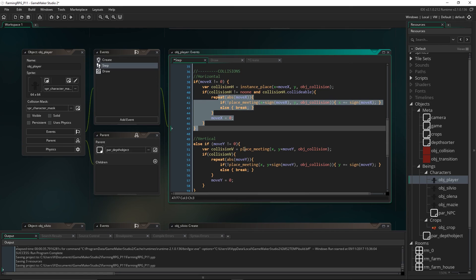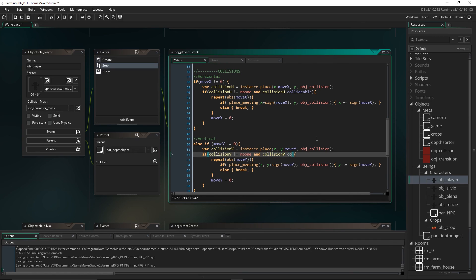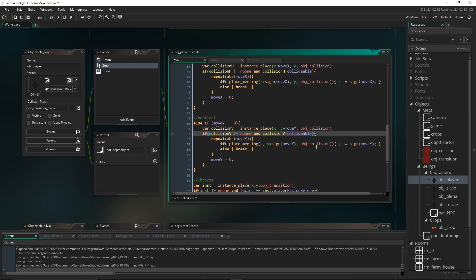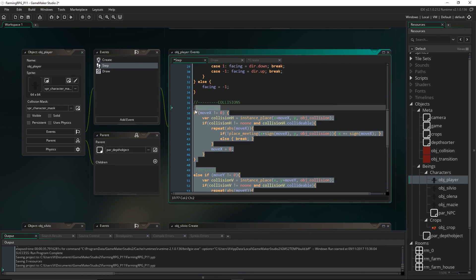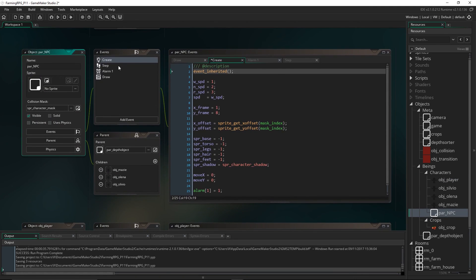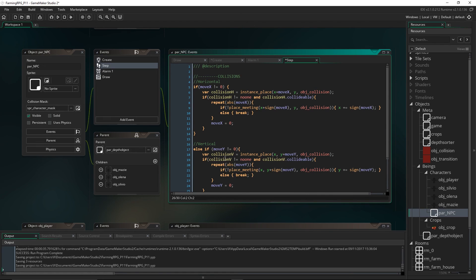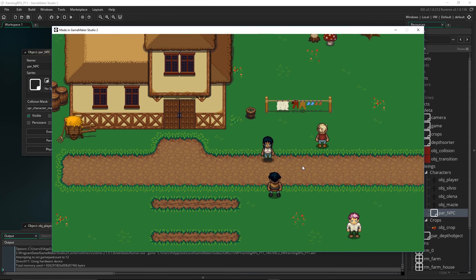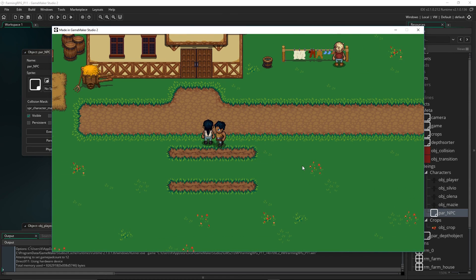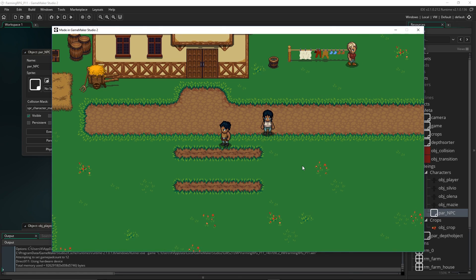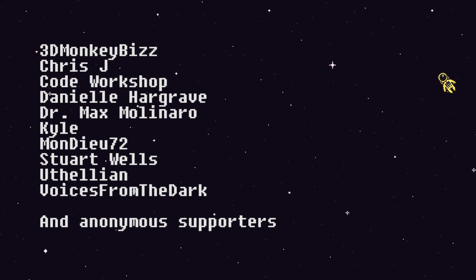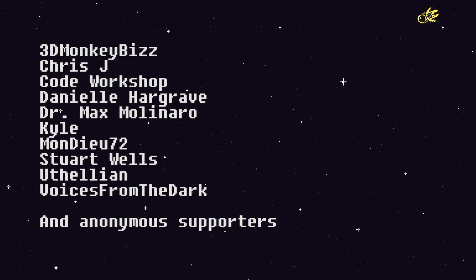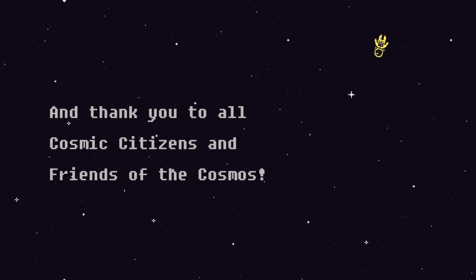Let's check if it's worked. Running into an NPC — yes, that's working. And they collide with us too. With that, we are done. I'd like to thank everyone on Patreon who are supporting me to create these tutorials, and a special shout out to 3dmonkeybiz and Uthelian. Thanks for watching, I'll see you next time.